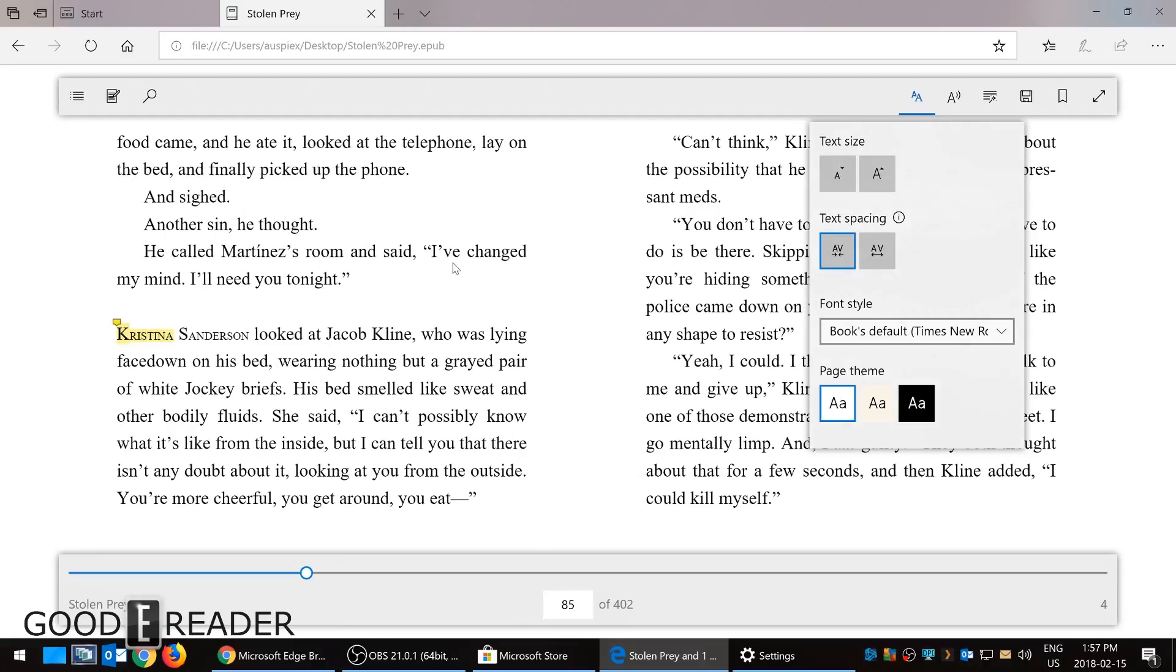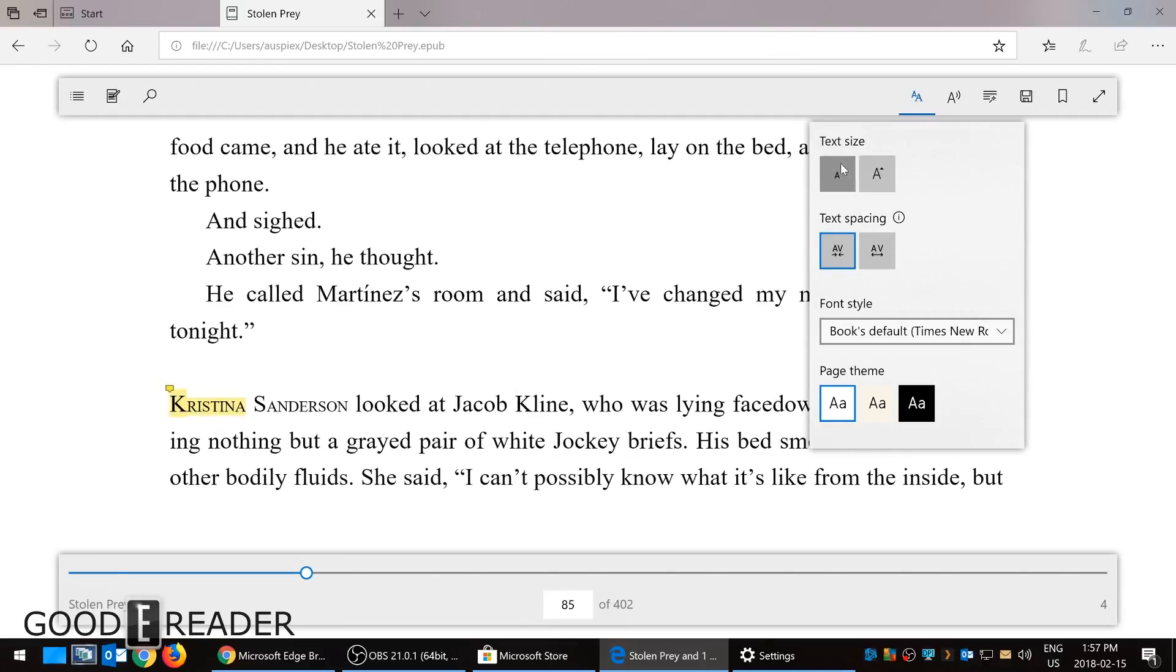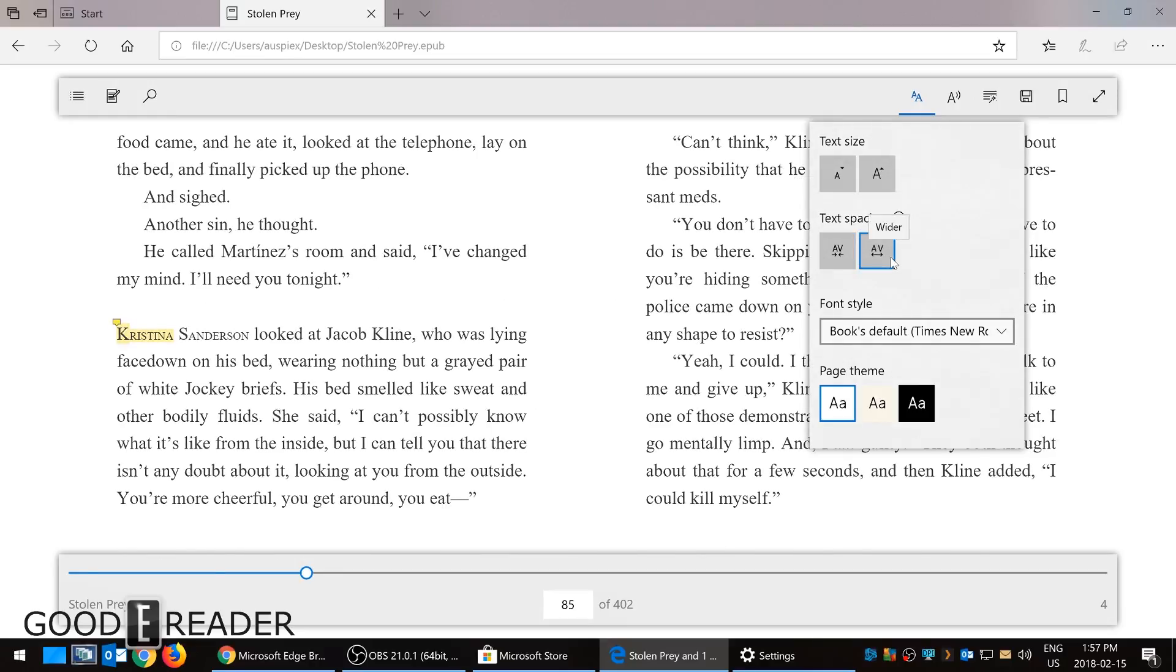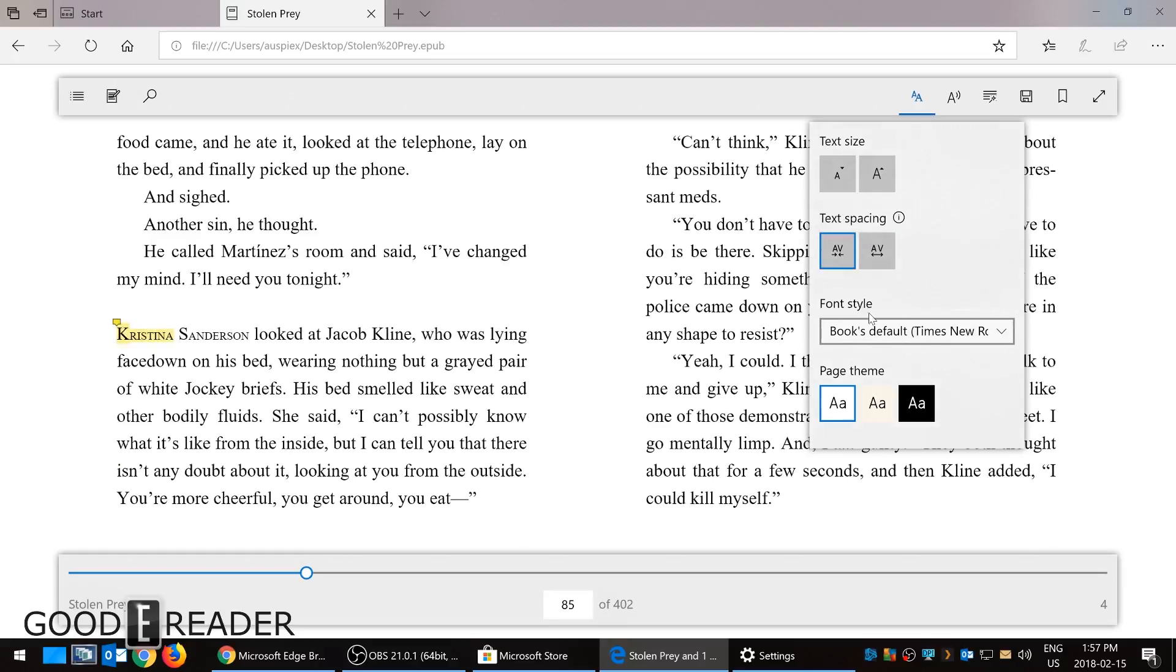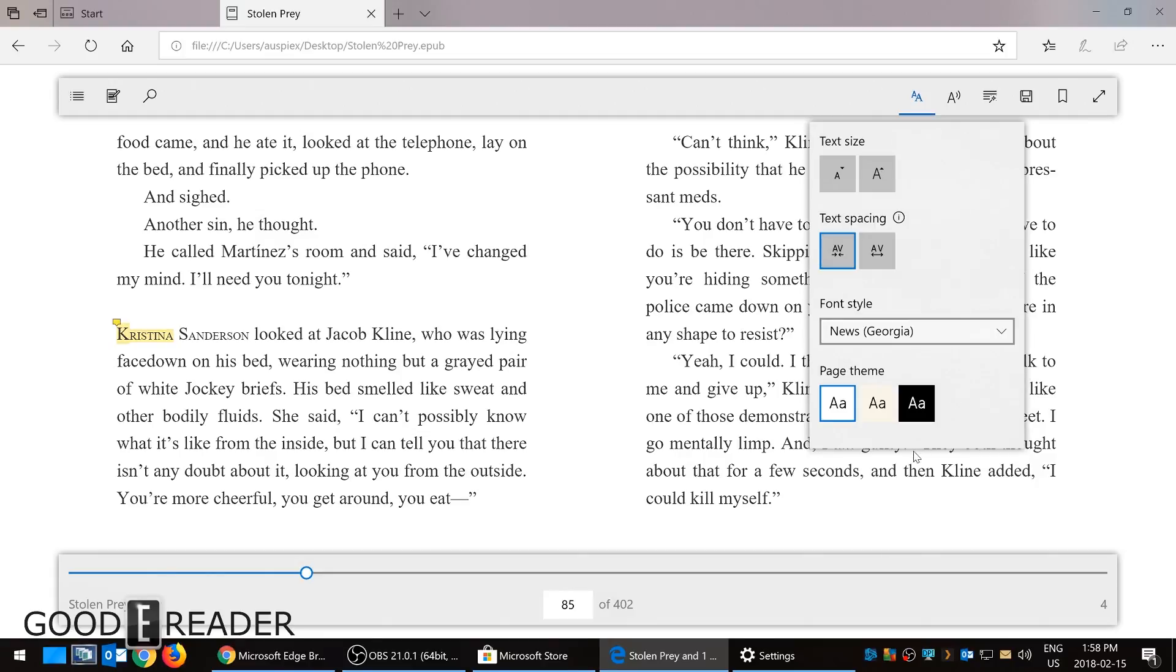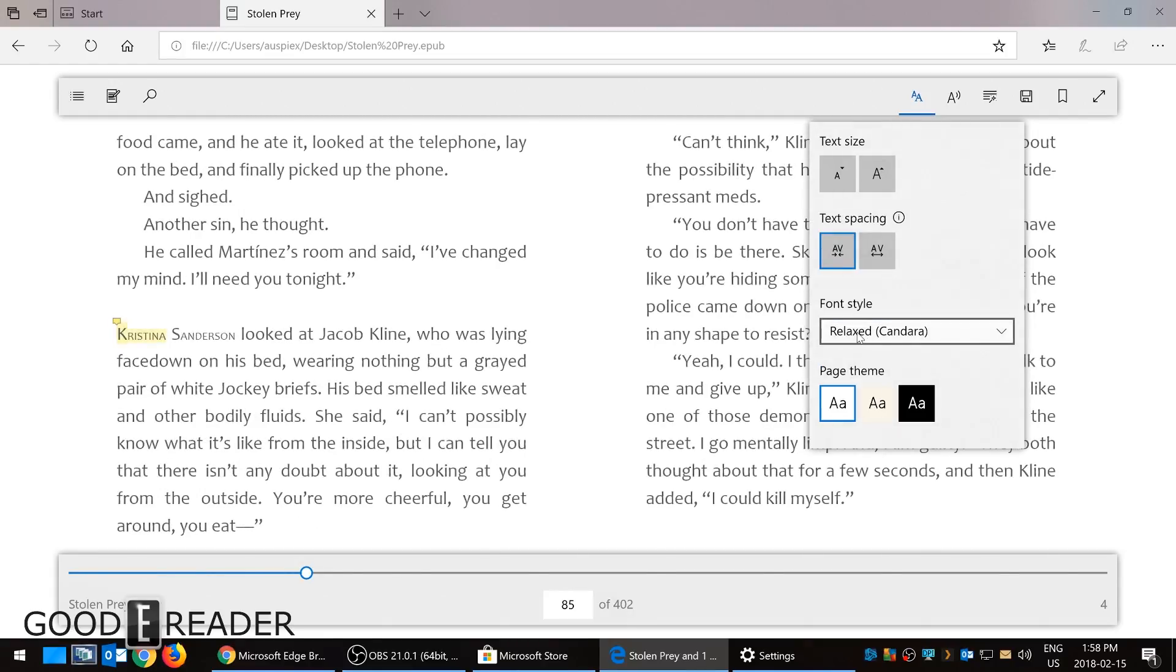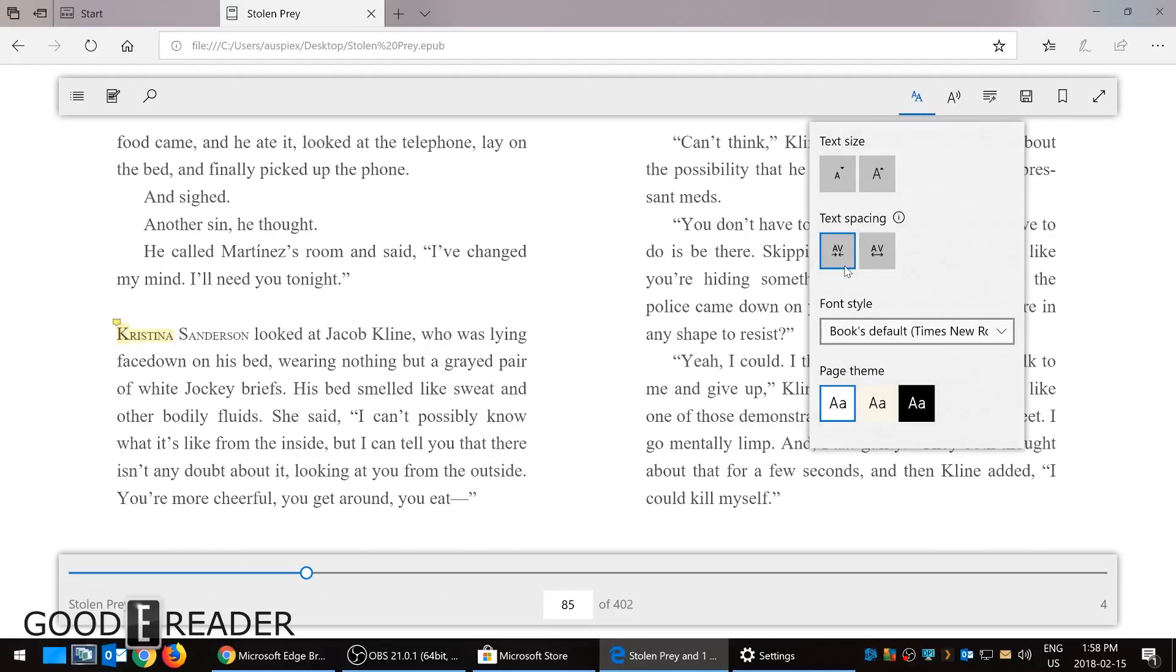You can adjust the text spacing, you can adjust the font style. So there's many different fonts available now. You can go Georgia, Relax because I'm kind of feeling chilled right now, Book default says Times New Roman.